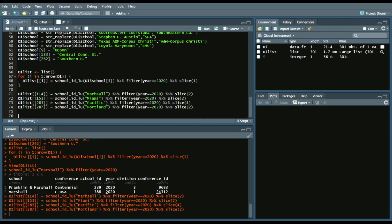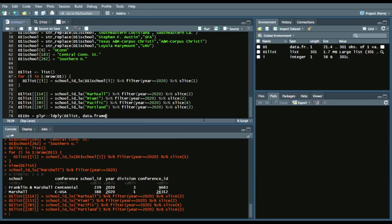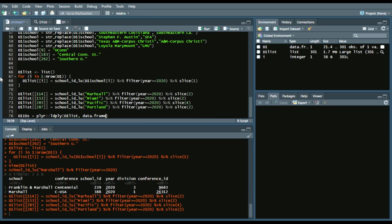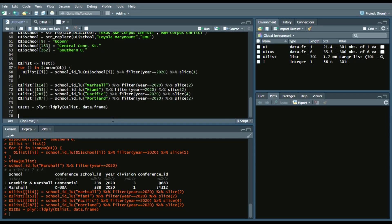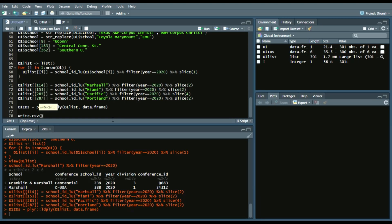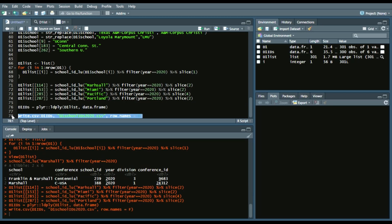So we'll run these and they will get replaced properly. And then we'll put all of them into a data frame by calling, we'll say, D1 IDs. Call the plier package. LDply. D1 list. Data frame. Lastly, to save this IDs, we'll say, we'll call a, write CSV, D1 IDs. And we'll say, D1 school IDs 2020.csv. And we don't want row names, so, row names equals false. And now that's in our working directory, which is, for me, it's documents, whatever it is for you.